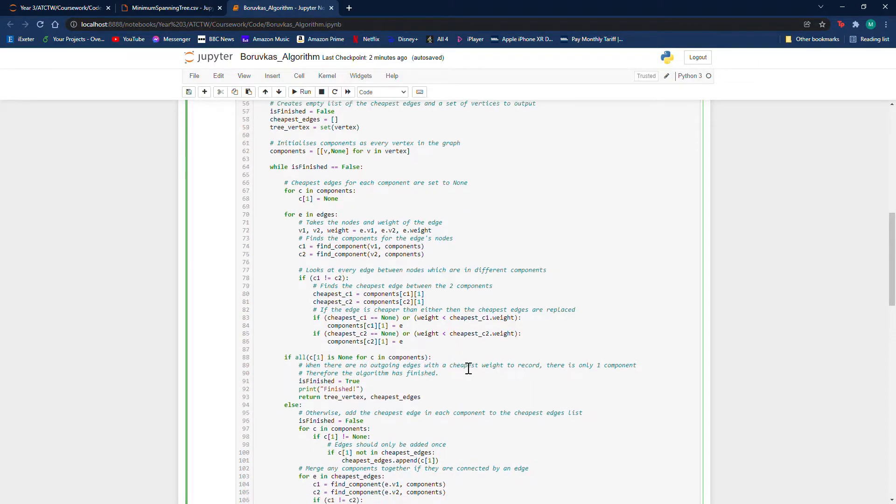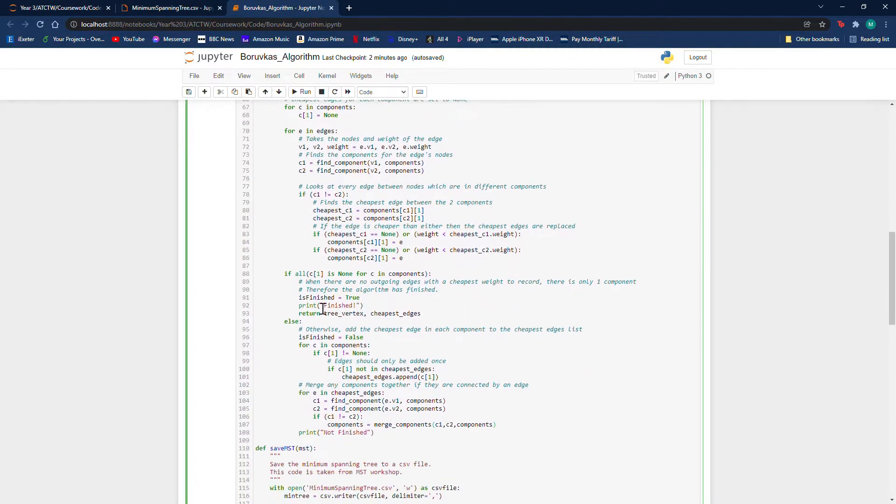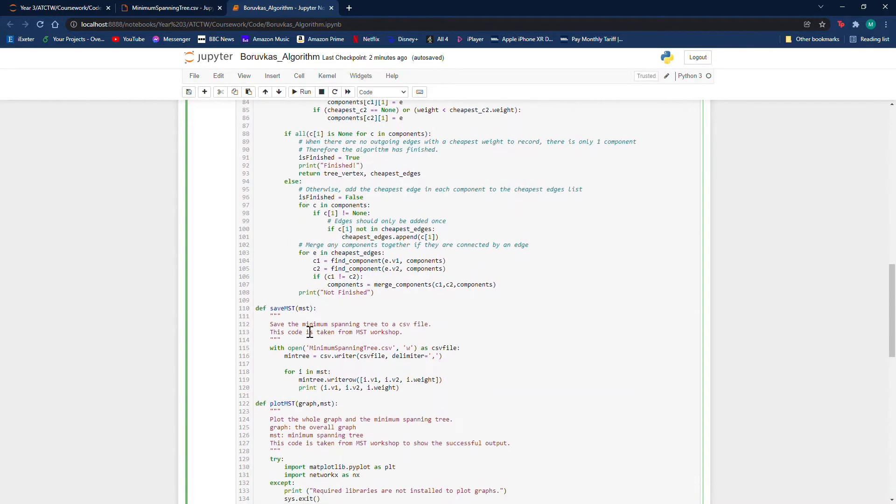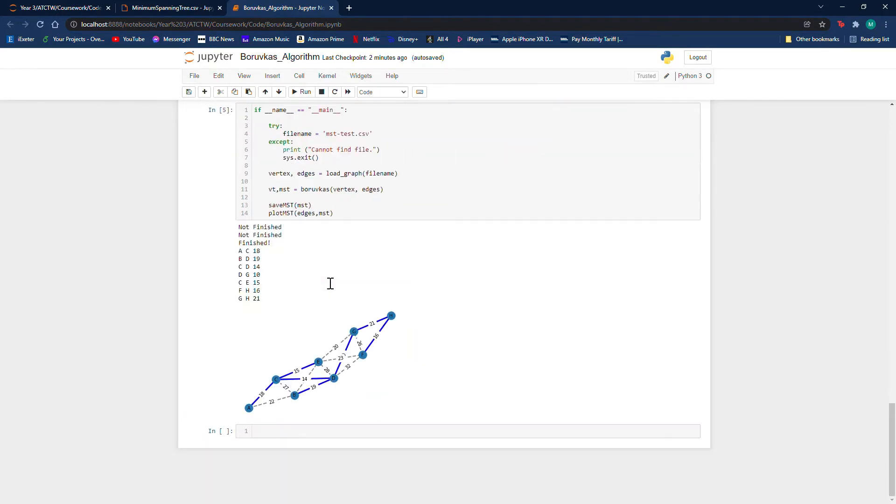And it will do this continually until all the edges are in one component, which will mean that there are no more cheapest edges to add. And therefore, it will have found the minimum spanning tree and it will output this. And we will be left with this graph showing us the minimum spanning tree.